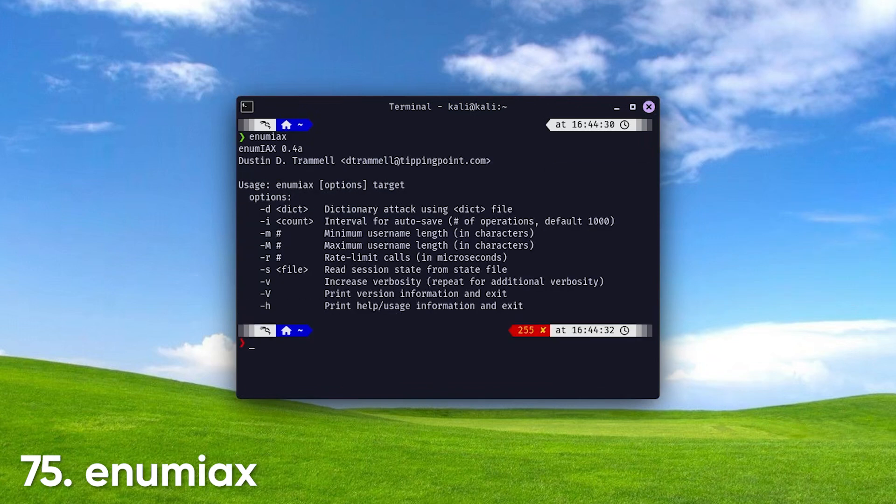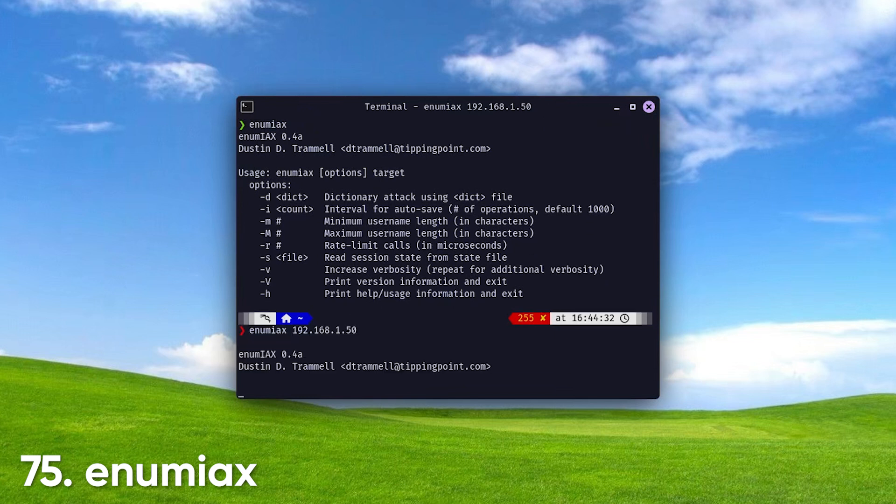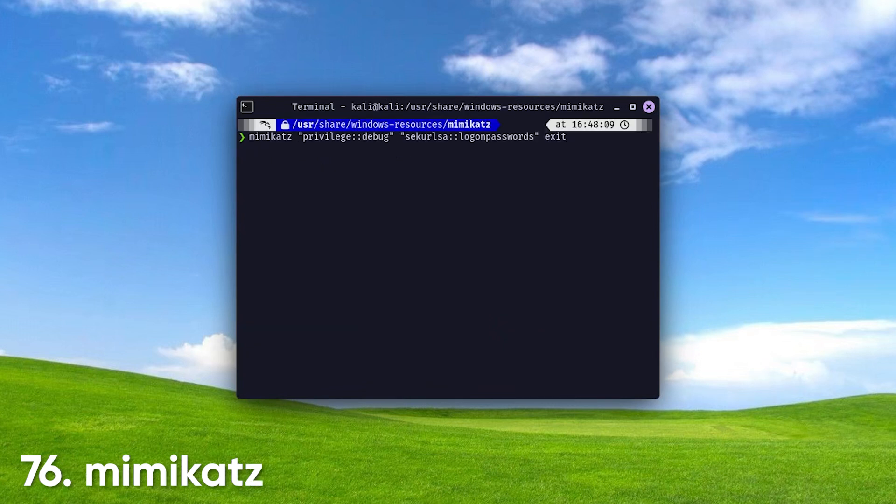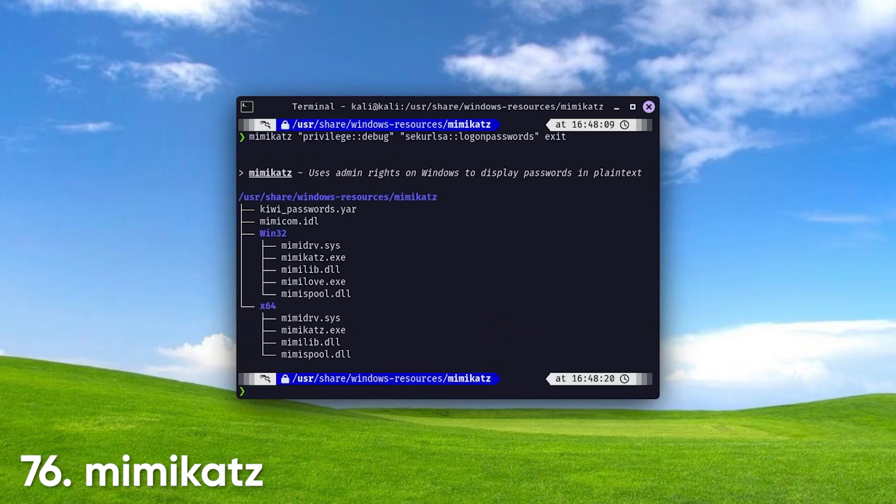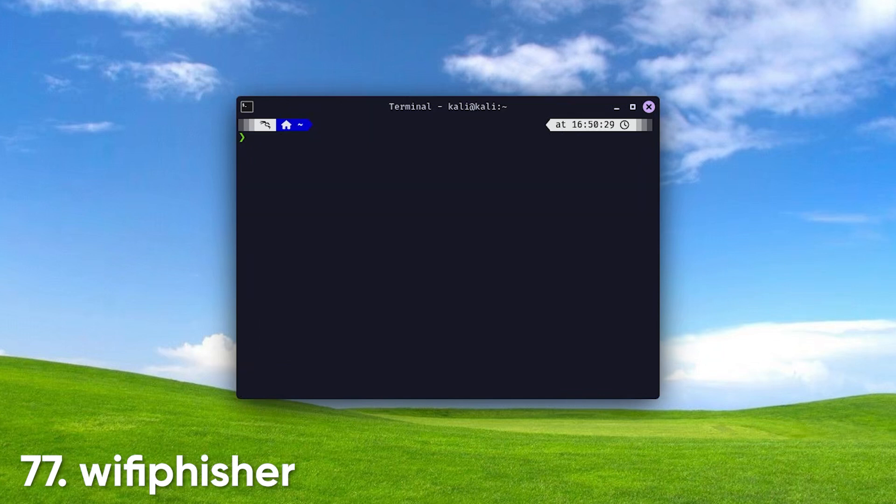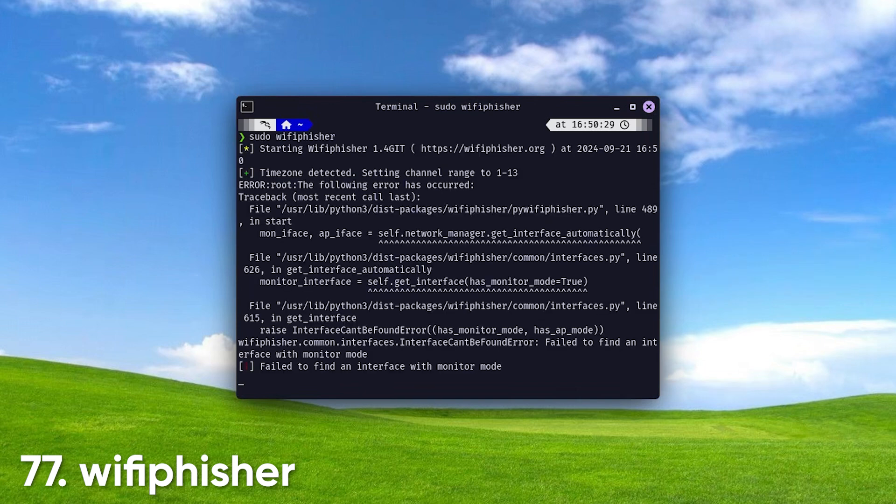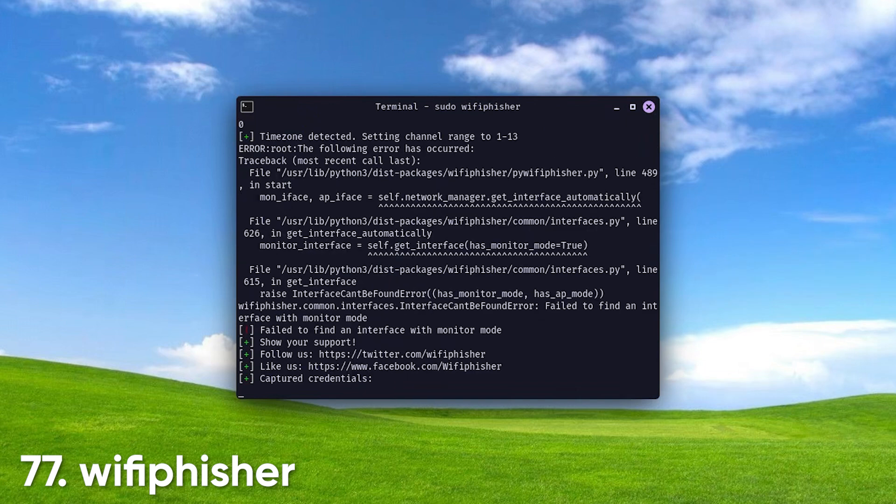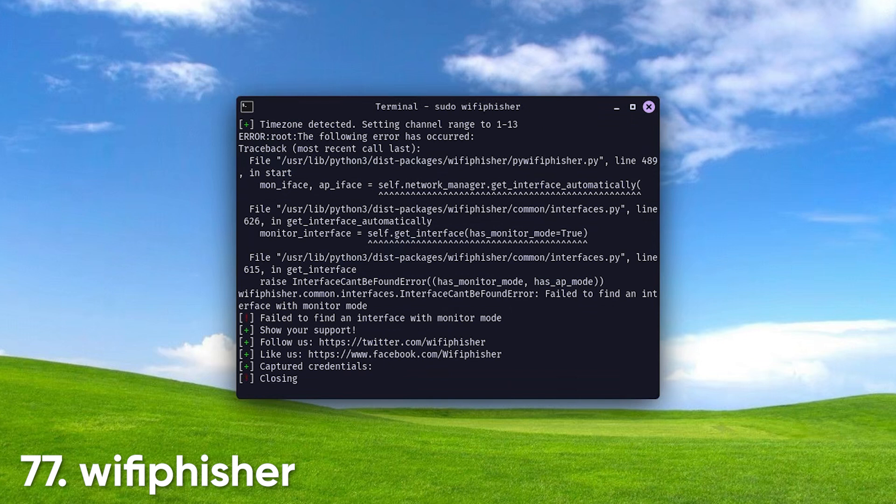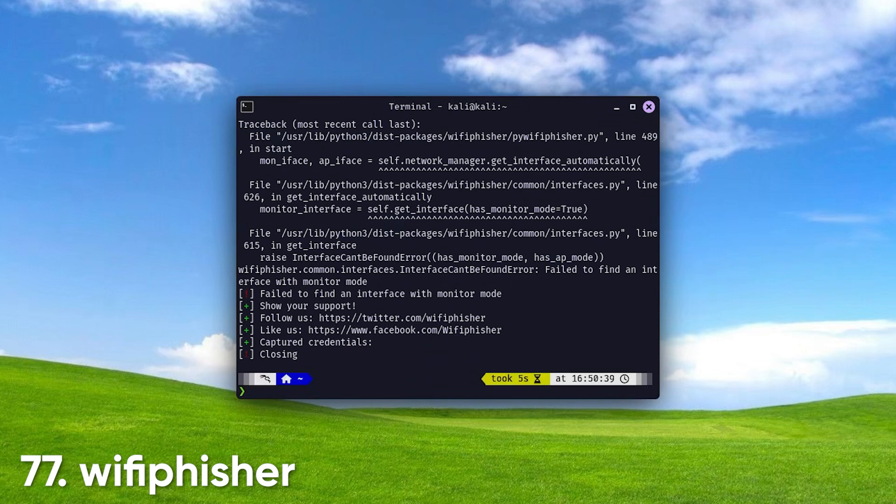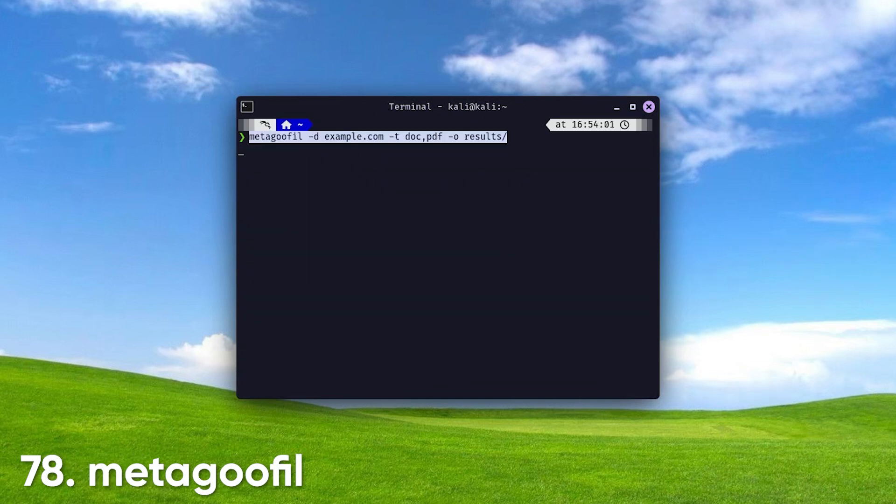Enumiax. A tool for enumerating information from asterisk PBX systems, allowing users to gather insights into configurations and potential vulnerabilities in voice-over IP, VoIP environments. Mimikatz. A widely used tool for extracting Windows credentials from memory, allowing security professionals to retrieve plain text passwords and Kerberos tickets for analysis. WiFiPhisher. An automated Wi-Fi phishing tool that creates fake access points to capture user credentials. It's designed for testing the security of Wi-Fi networks and user awareness.